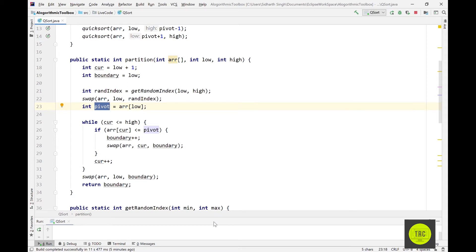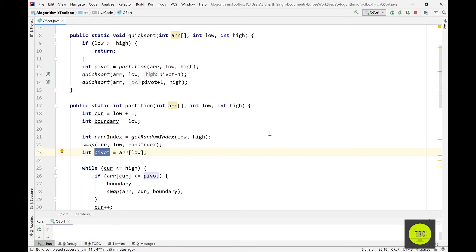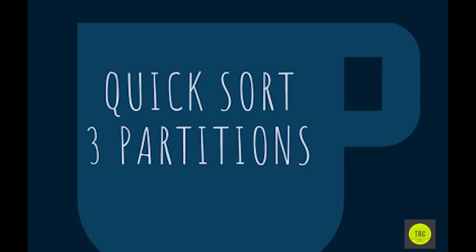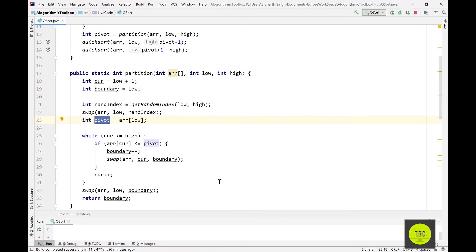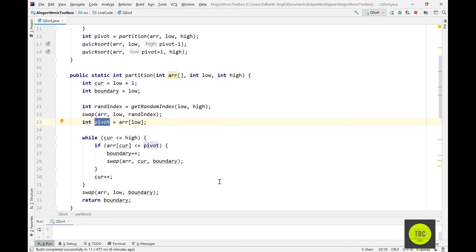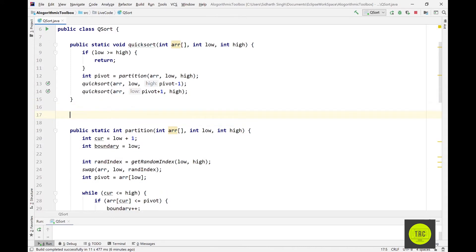Welcome back. In the last video we went over quicksort, so in this video I want to keep it short and make one more enhancement: if your input array has a lot of non-unique elements or duplicates, the typical partition function of quicksort can be improved to return a range instead of just one index. That's called three-way partition.